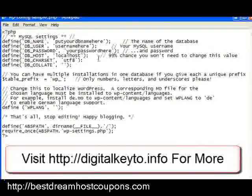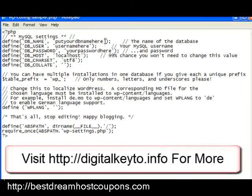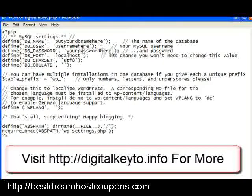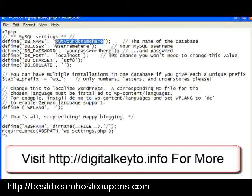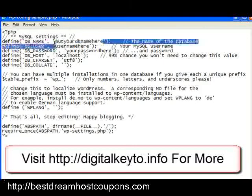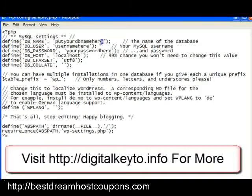We just have three things to change in here. We're going to put the database name in here, the username here, and the password here — entered in between those single quotes.